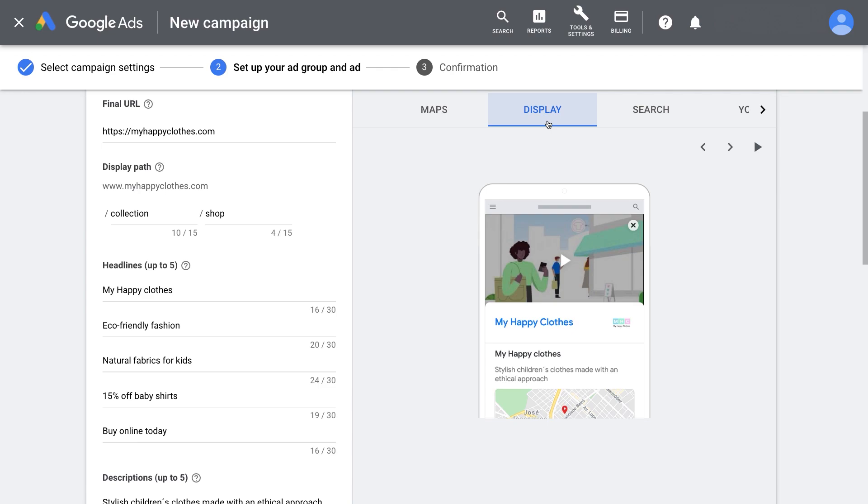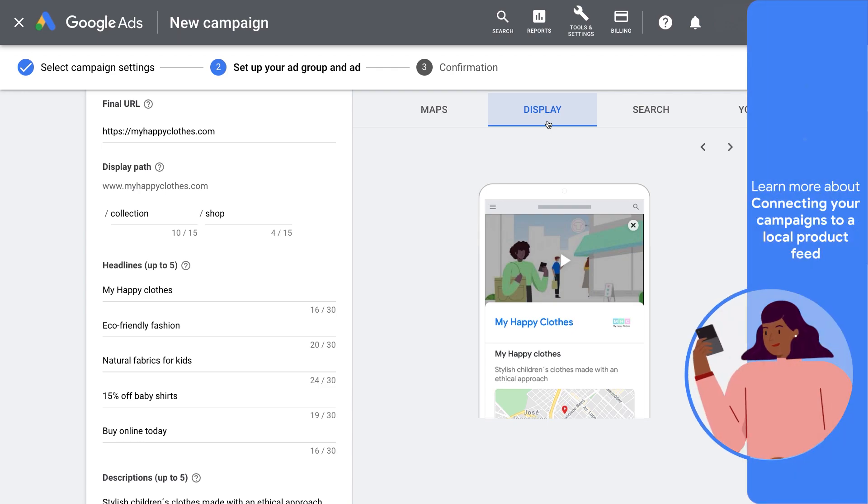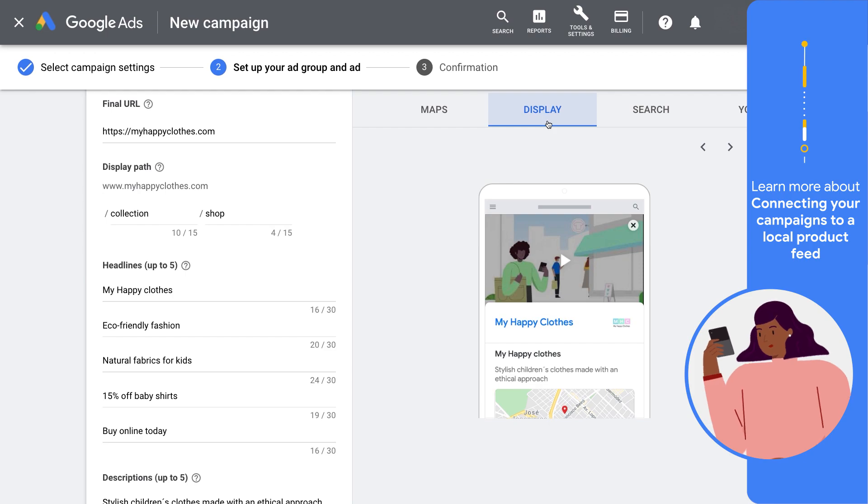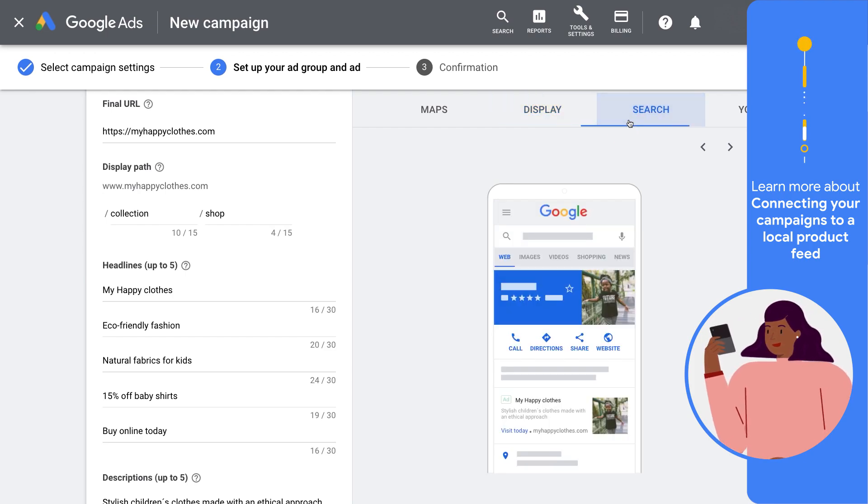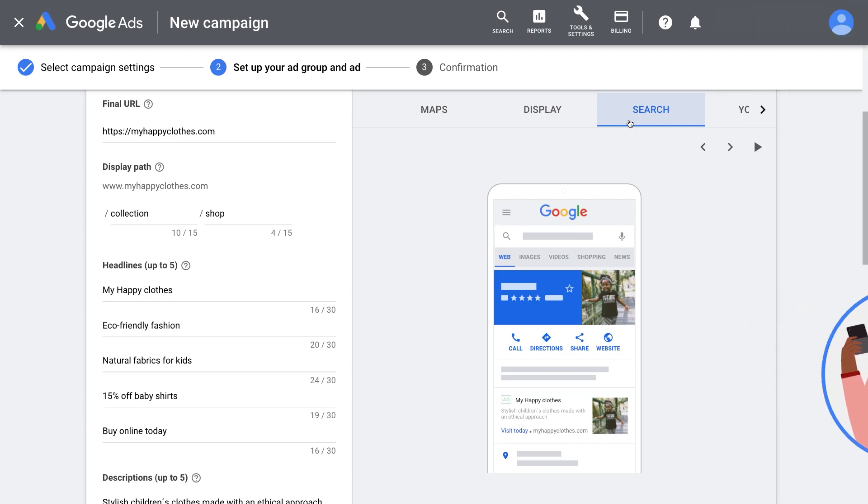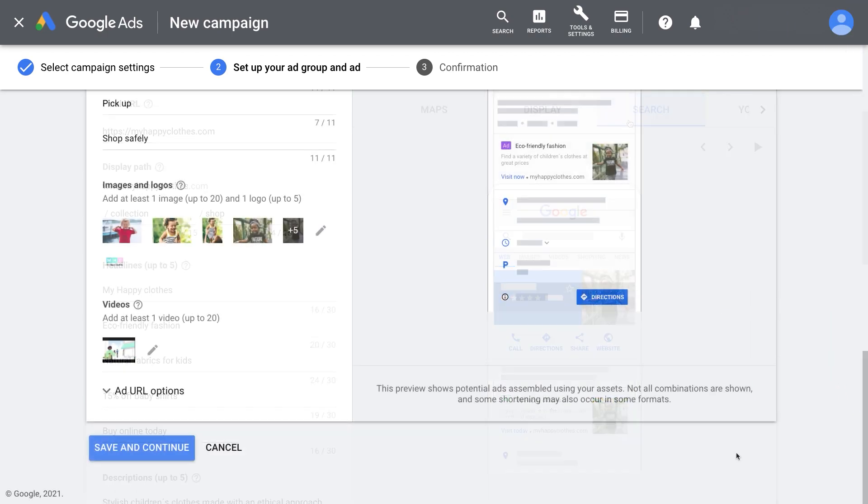For advanced advertisers, if you want to promote specific products, you can do so by connecting your campaign to a local product feed. This will showcase your available products on display and on the business profile page.